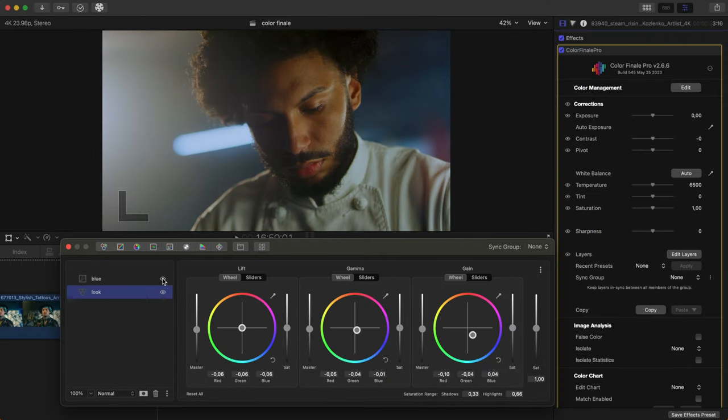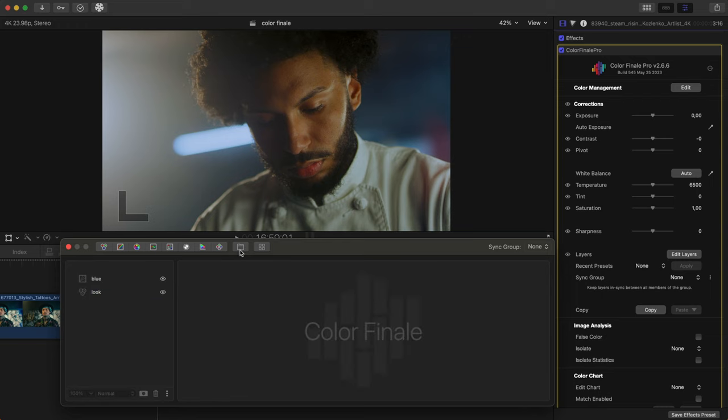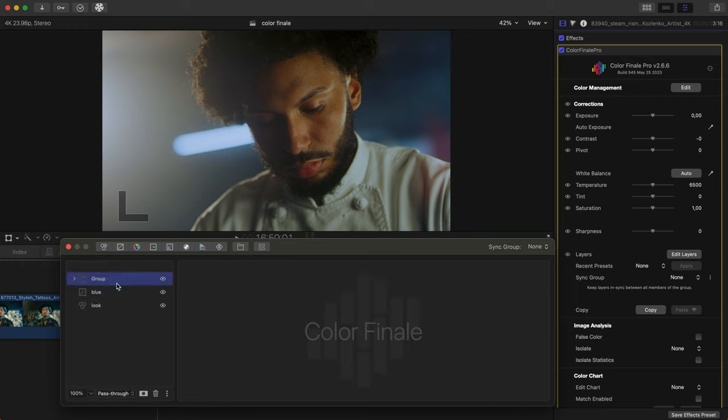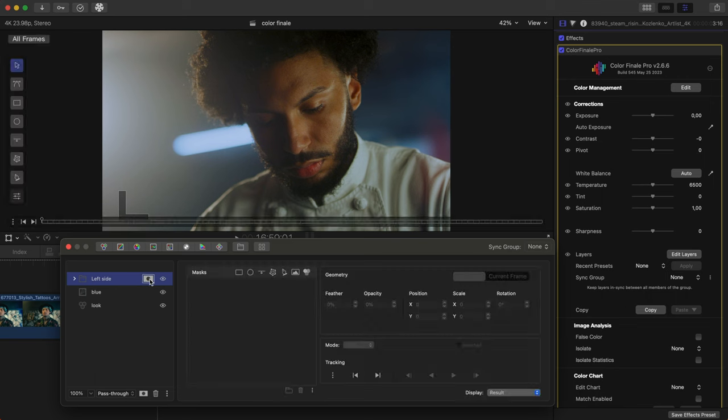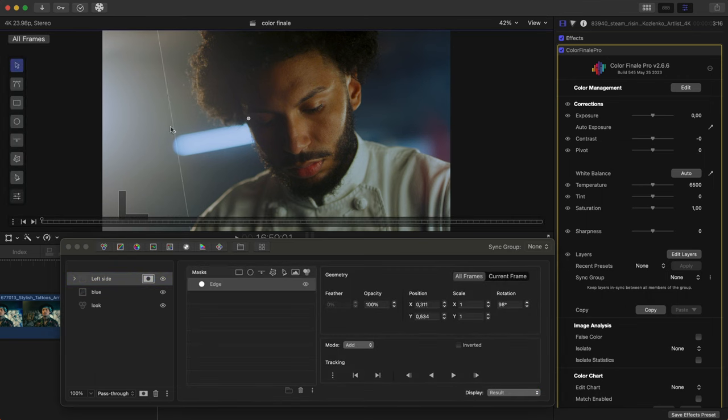Here's another interesting case where we need to fix a light leak on the left side of the frame. We have already created a look, so create a new group and name it Left Side. Add an edge mask on the left side. Track it forward.